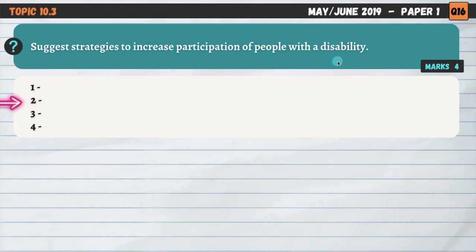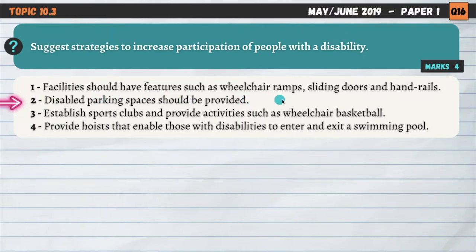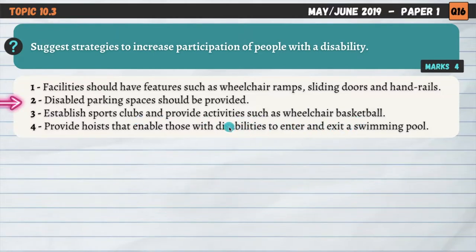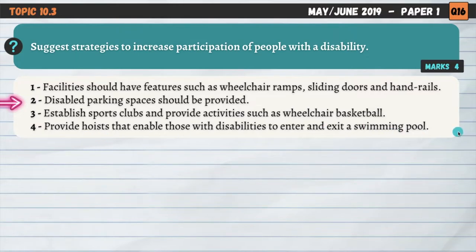Question number three is also on topic 10.3: suggest strategies to increase participation of people with a disability. We need to suggest four strategies — not a huge amount of explanation required for four marks. Facilities should have features such as wheelchair ramps, sliding doors and handrails to allow more disabled people access. Disabled parking spaces should be provided. Establish sports clubs and provide activities such as wheelchair basketball, giving more opportunities for the disabled to get involved. And provide hoists that enable those with disabilities to enter and exit a swimming pool.